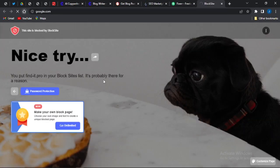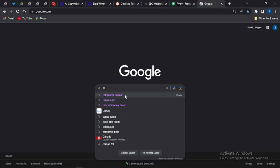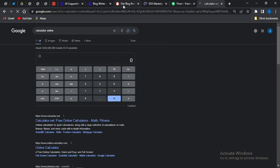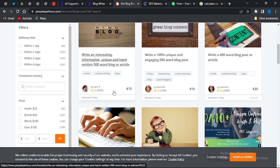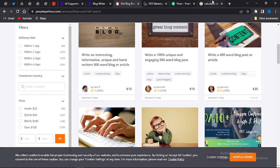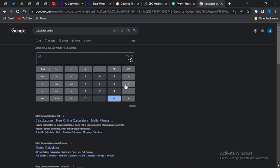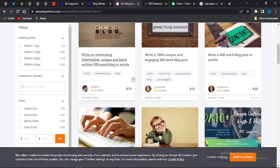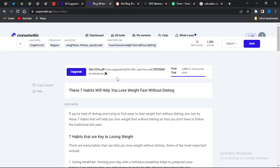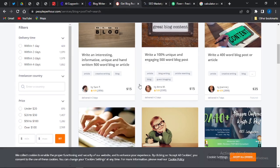Let me show you the math on that. This person is earning $15 per blog post and has made 2,856 sales. So $15 multiplied by 2,856 — that means this person has earned a sum of $42,000 on this particular website just by doing this simple thing. You could use the Copymatic.ai blog writer to generate a blog post in just five minutes or less and be earning something similar to this.